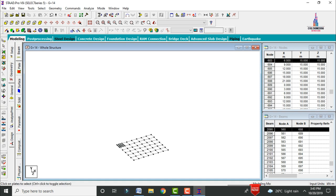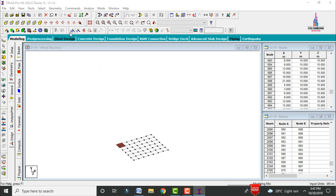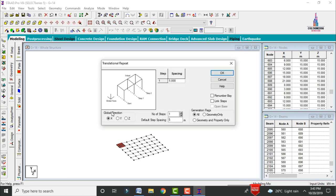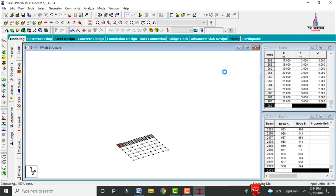Select all the slabs, go to Translational Repeat in the X direction. Copy the slab 6 times with each step of 3 meters, then click OK. Then again select all slabs and go to Translational Repeat in the Z direction — 5 steps of 3 meters each — so all slabs are copied in the Z direction.